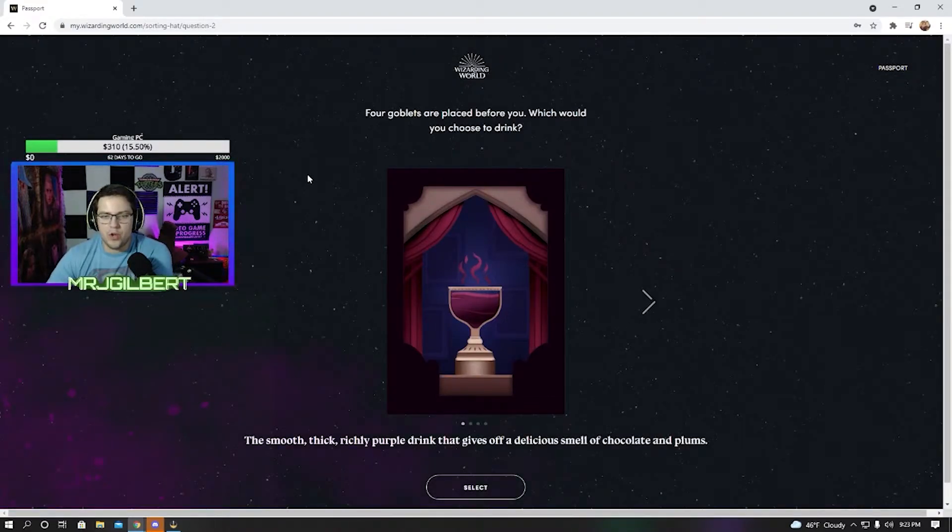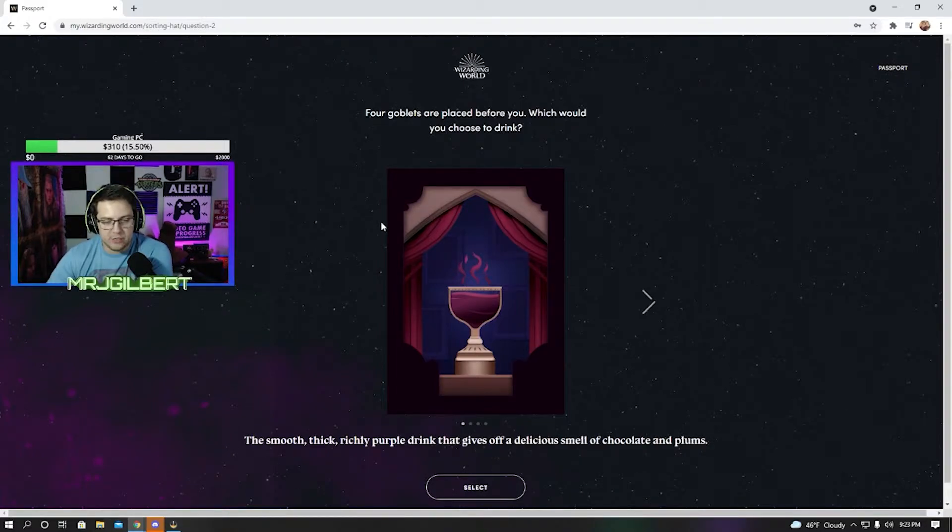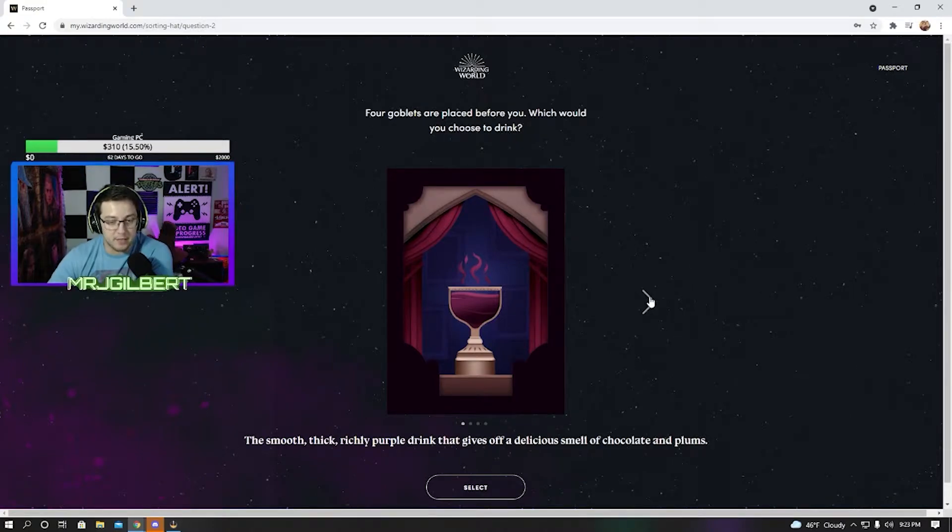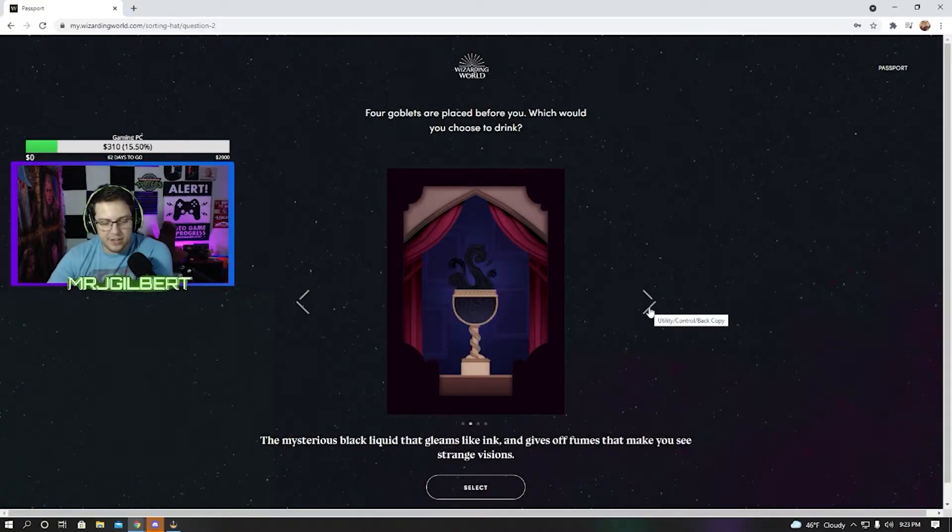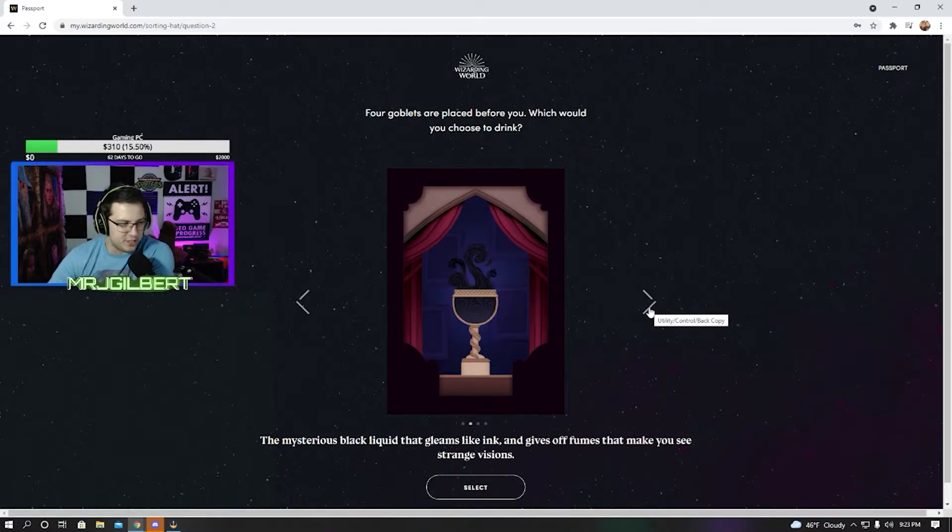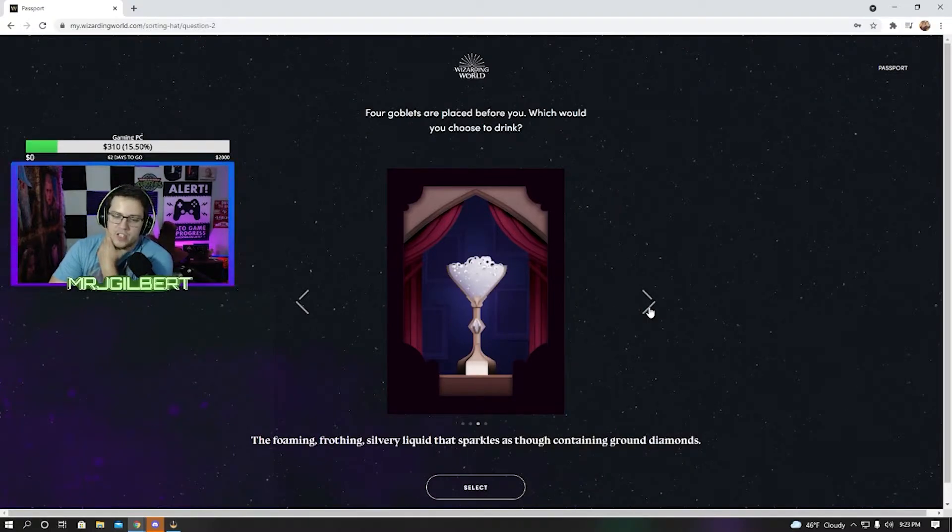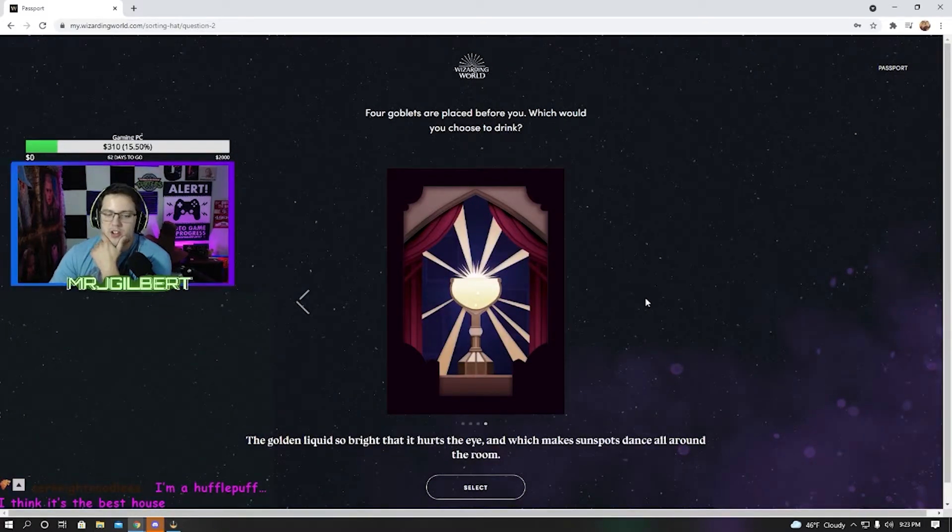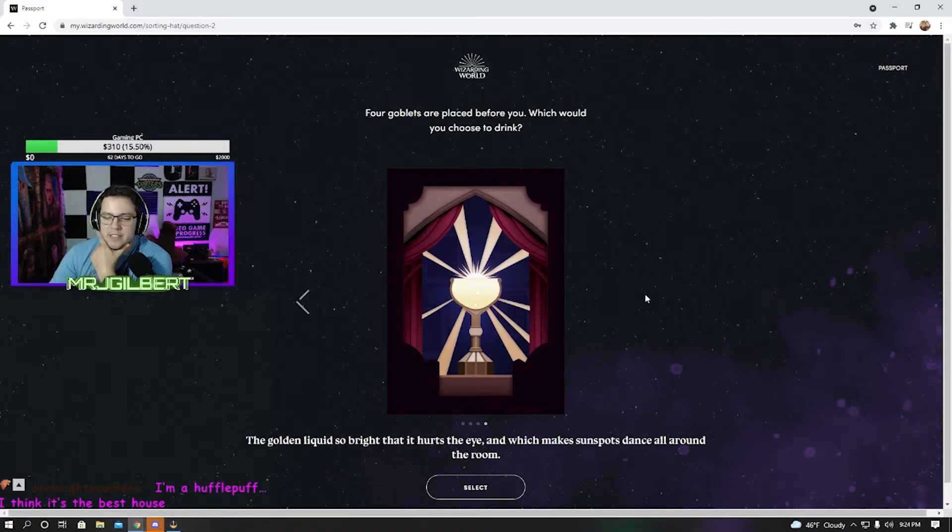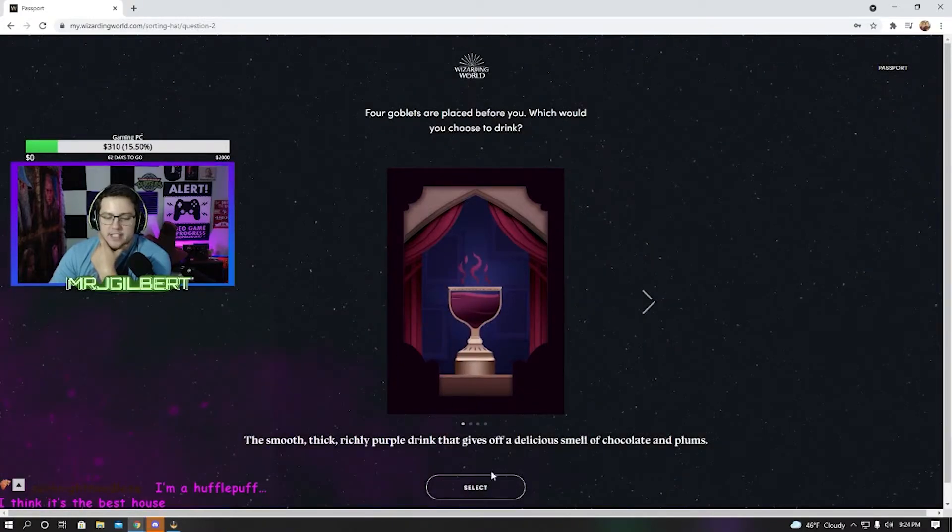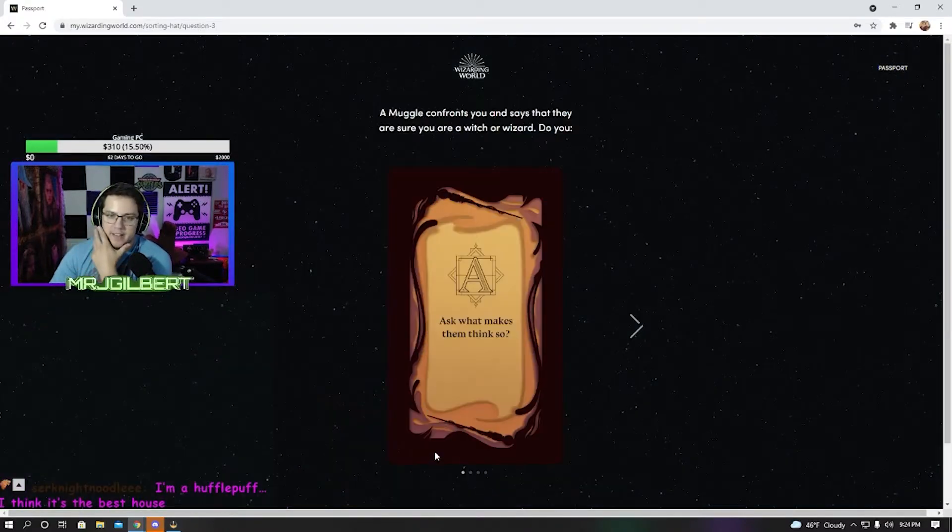Four goblets are placed before you. Which one do you choose to drink? The smooth, thick, richly purple drink that gives off a delicious smell of chocolate and plums. Mysterious black liquid that gleams like ink and gives off fumes that make you see strange visions. Yeah, probably not. The foaming, frothing, silvery liquid that sparkles as though containing ground diamonds. Golden liquid so bright it hurts the eye, which makes sunspots dance all around the room. Probably, honestly, the chocolate one, just because I like sweets. That's what I am. I like chocolate.